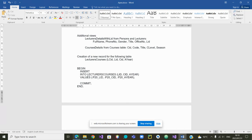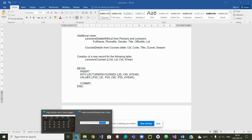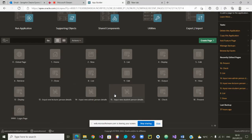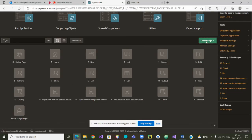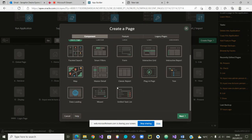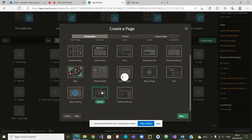We are in Apex. We need to choose the creation of a page. Which page would allow us to have three steps or more steps? It is a wizard.